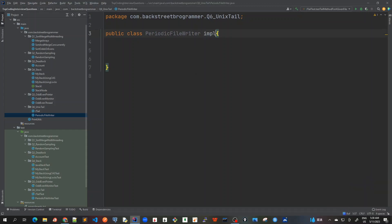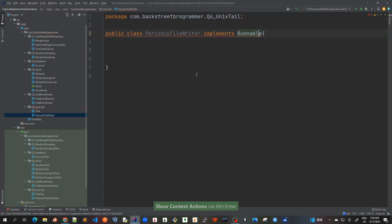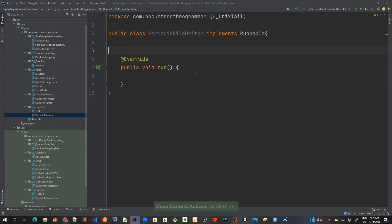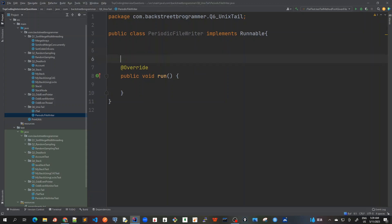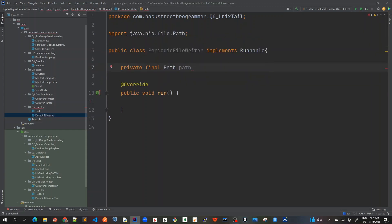I'll create it as a thread, so it implements Runnable. Alt+Enter to implement methods — the run method. Inside this run method, we will write the logic where it will keep on writing to a file. Let me add a private final path — this is the file path that will be written in the run method — I'll call it filePath.